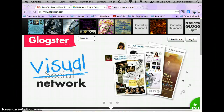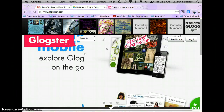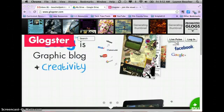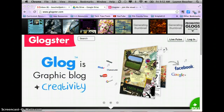Today you get to start on your Glog for the change project, that is if you have completed both of your flow maps and your Glogster outline, and all three of those have been turned in on Edmodo.